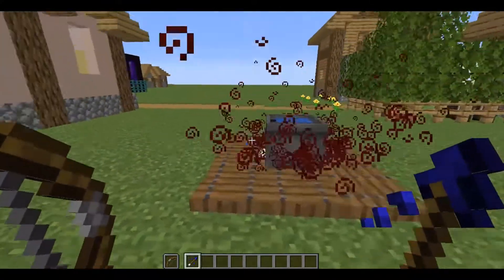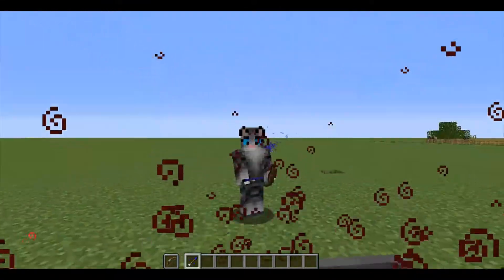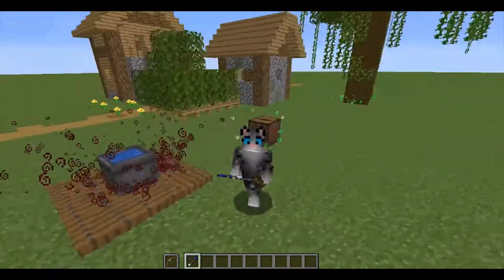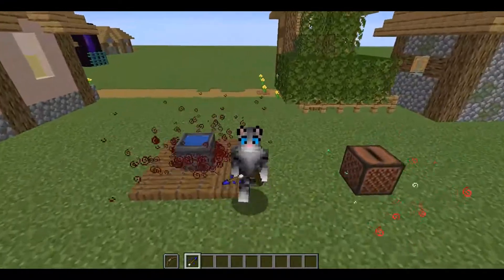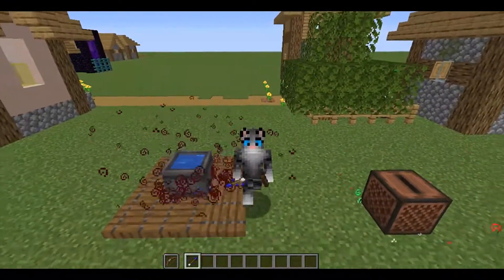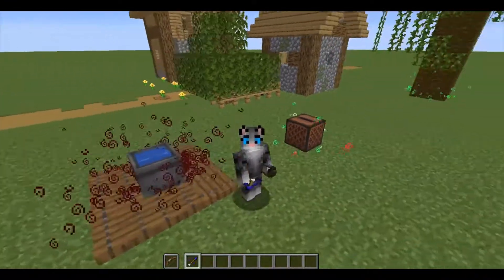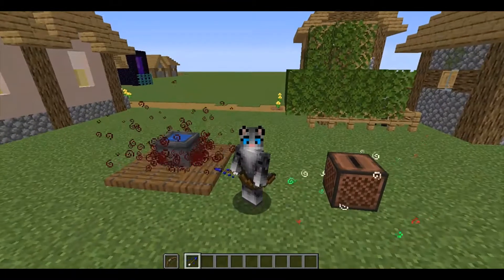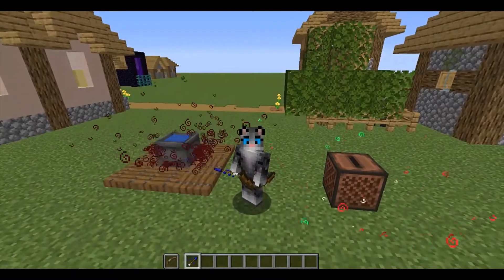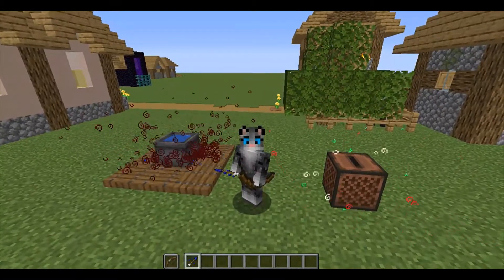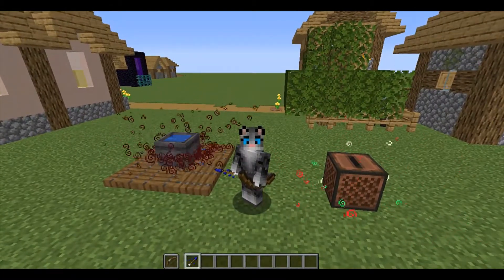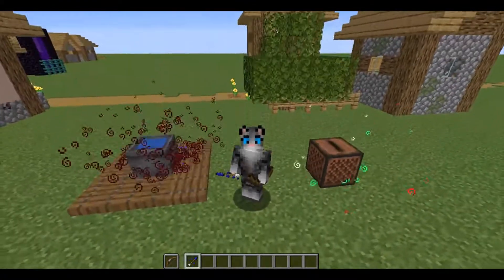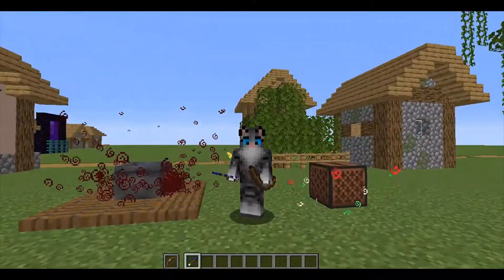That's about it for this video. I know it's a short one, but I just thought it would be really cool to show you the sort of stuff you can do with tipped arrows when it comes to aesthetics. They're not just for combat — they're also for decoration.